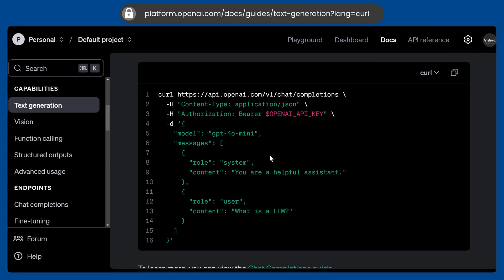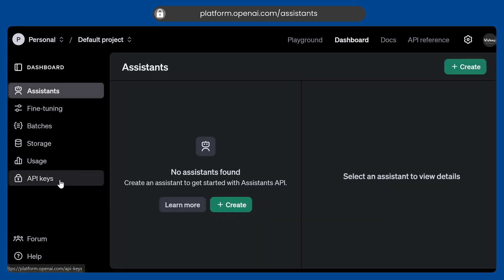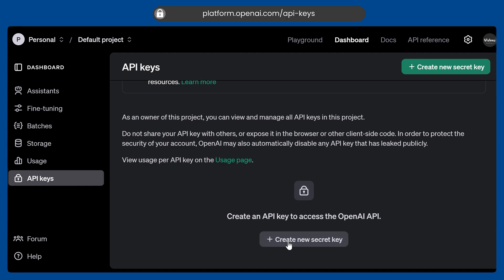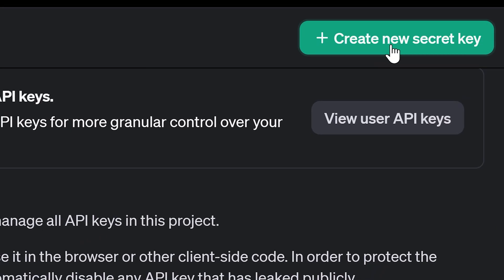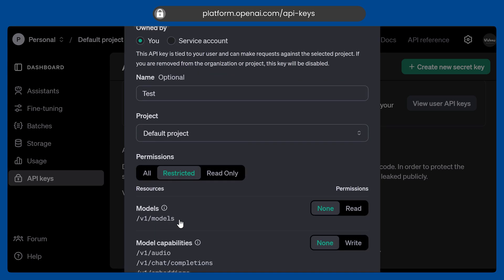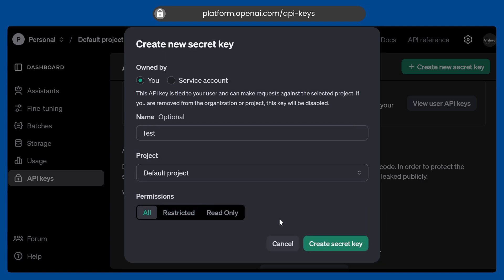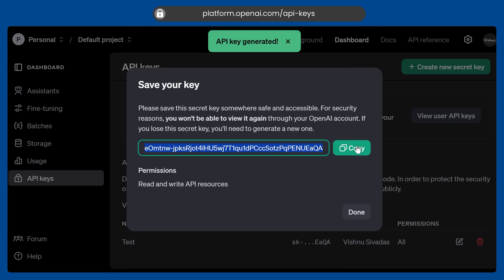Let's go to the dashboard. Here you can go to the dashboard section and go to API keys. Now we have to create an API key — click on 'Create a new secret key', give it a name like 'test', and select the project. I'm keeping it to the default one. You can also add restrictions; I'm giving all permissions, but you can restrict per model if you want. Now we can create this one, copy this API key, and go to our code.